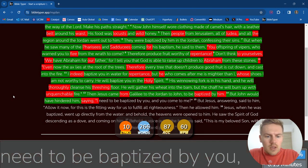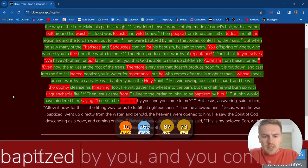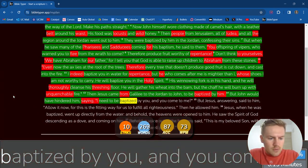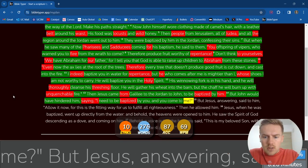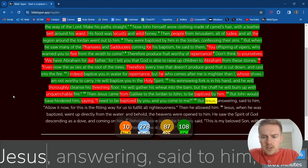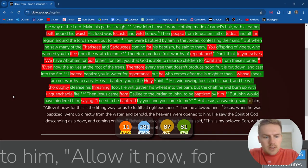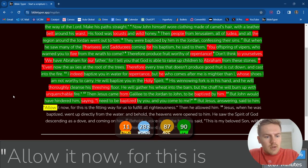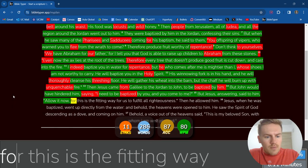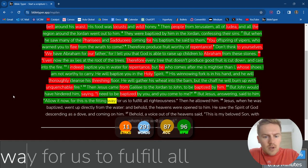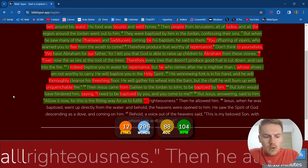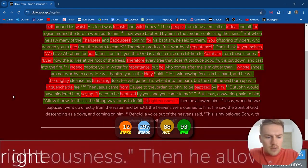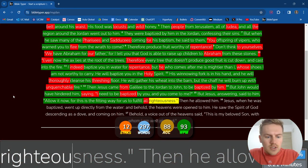I need to be baptized by you, and you come to me? But Jesus, answering, said to him, allow it now, for this is the fitting way for us to fulfill all righteousness.